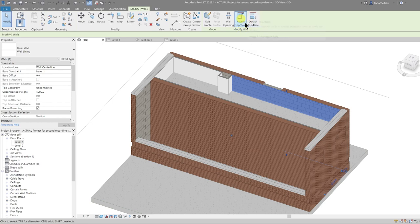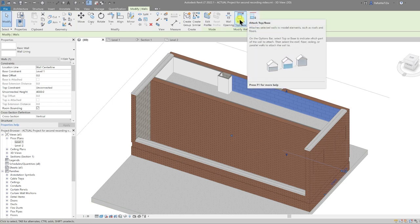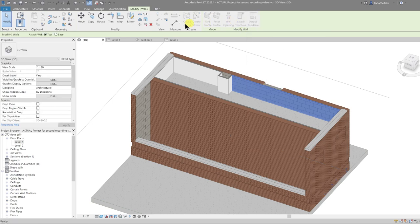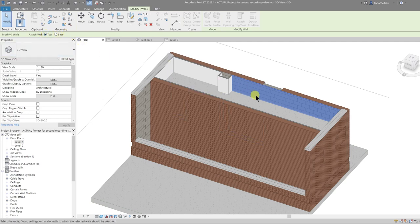The function to do that is called Attach Top/Base, up here on the Modify Wall panel. Select it, and on the properties bar you have attach wall conditions for either the top or the base — the top is selected. Now I can select my floor.